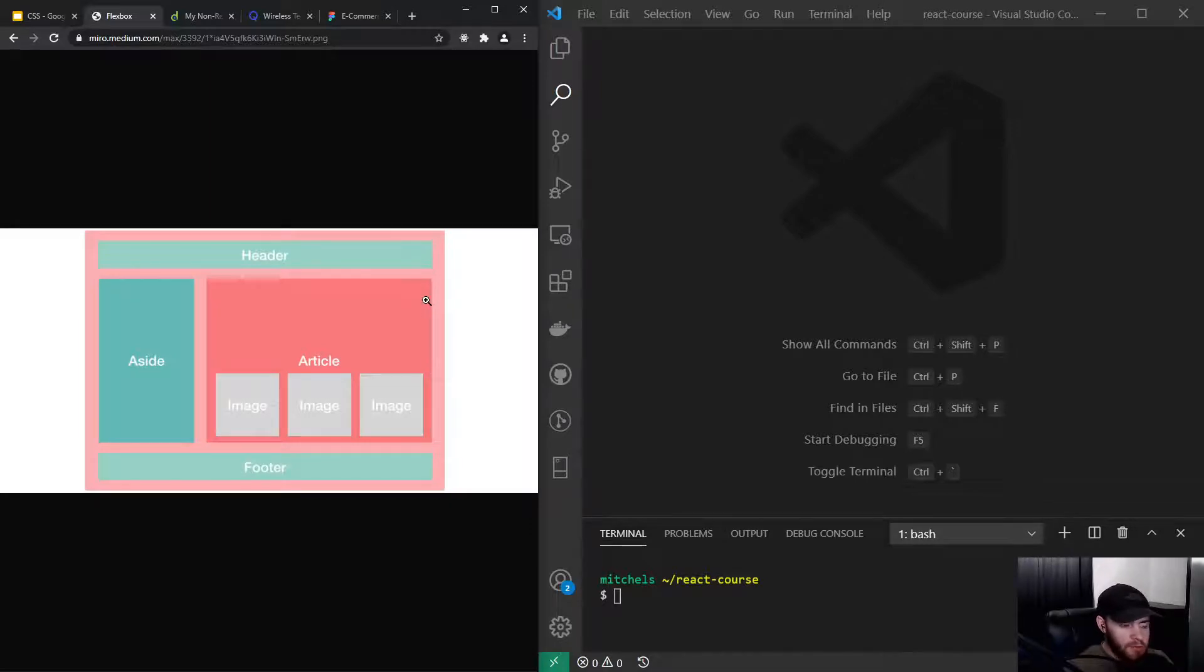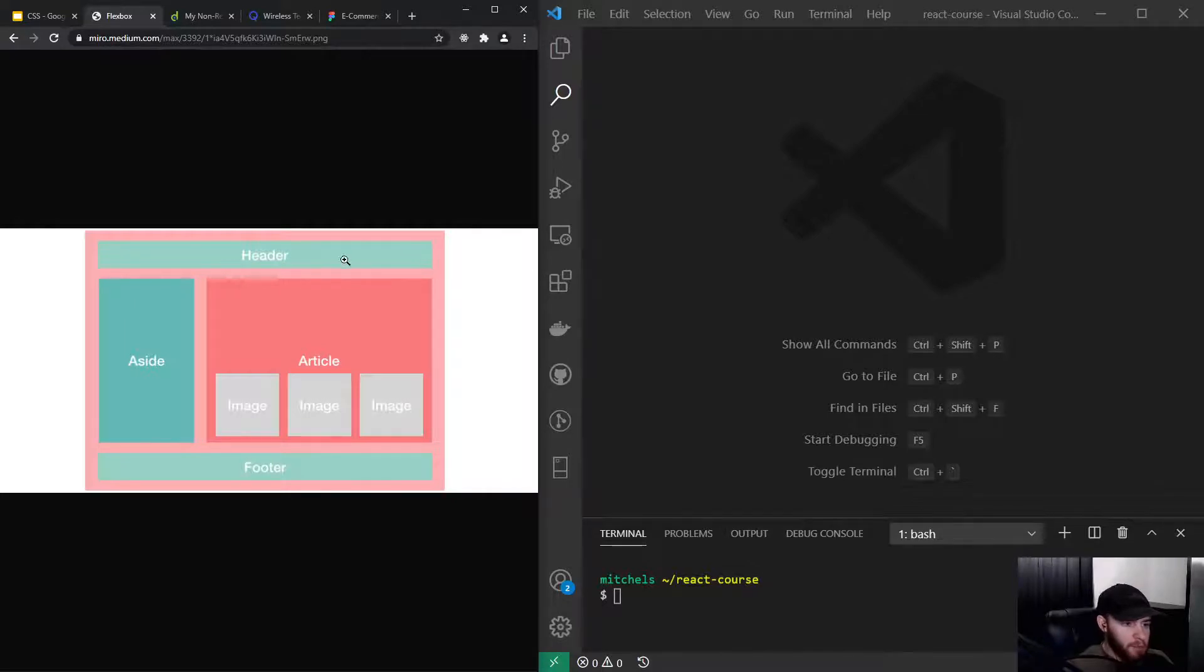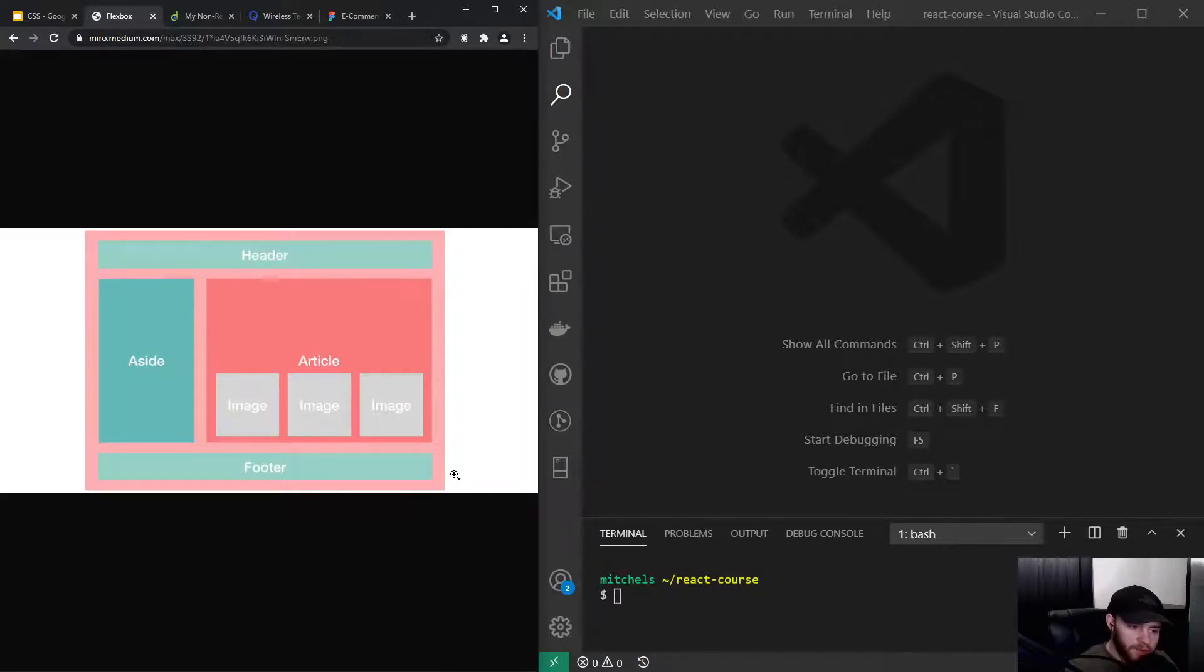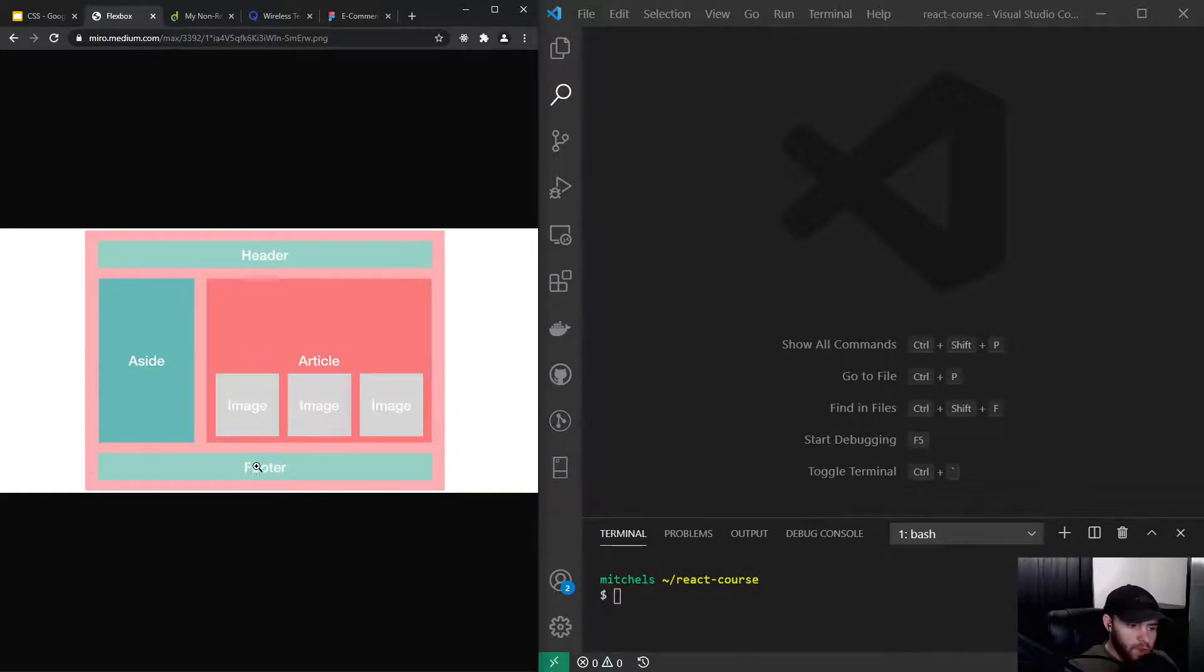I took this example – with Flexbox you can just say, 'I want the sidebar to be on the left side, I want the footer to be at the bottom of the website, and I want to have the images nicely aligned on a row.' That's what Flexbox can do for you.